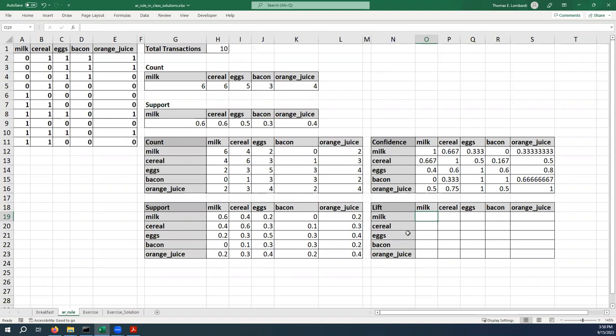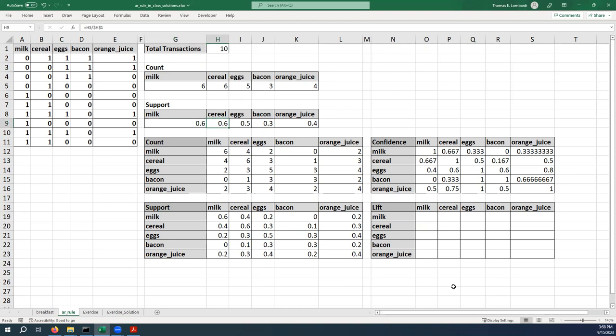In this case, if we wanted to calculate the lift of milk and cereal, we would take 0.4 and divide it by the support of milk (0.6) times the support of cereal (0.6). So it comes out to be 1.111 or so.